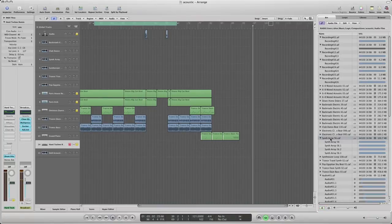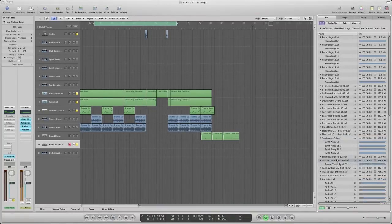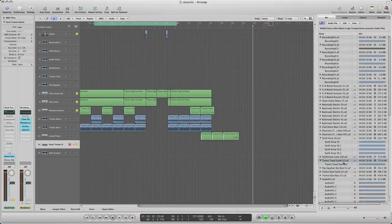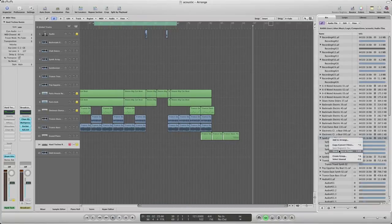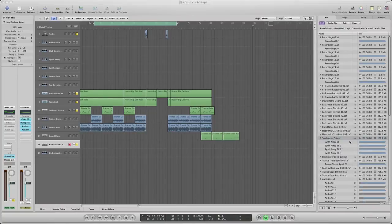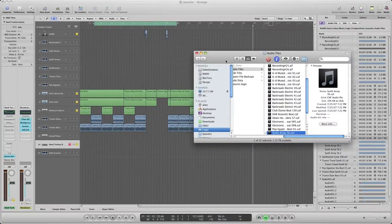I think that one will work. Synth array. So what I do, you go here and do show in Finder and bring it up. There it is right there, so it's a CAF.